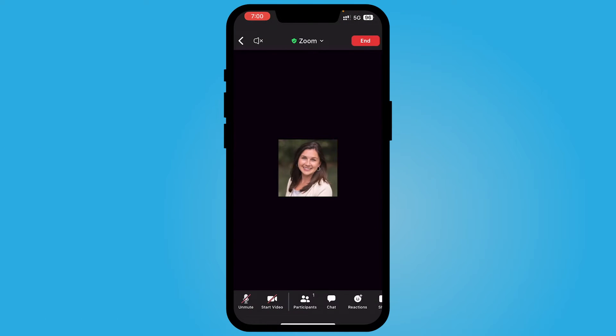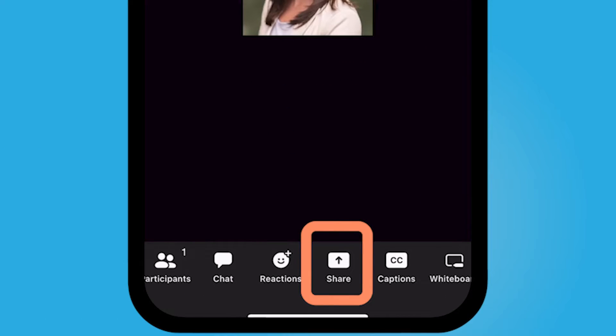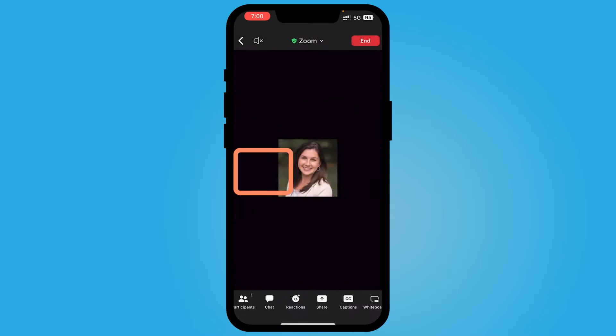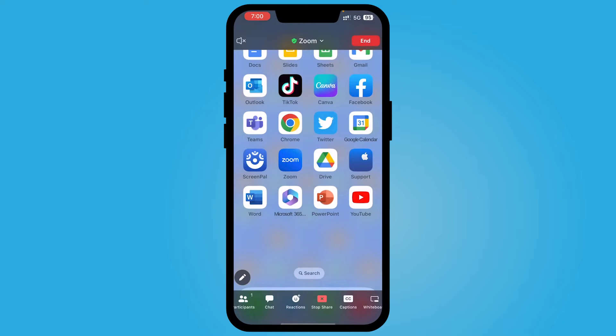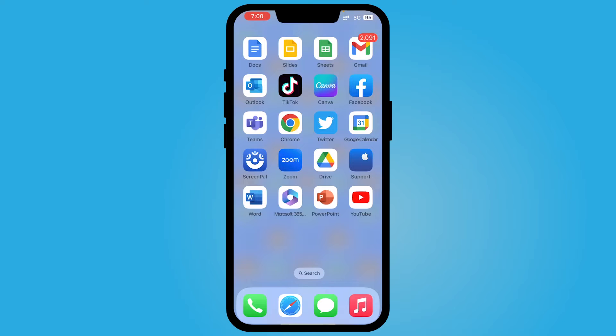All right, so in order to show you how to do this, I'm going to share my screen and I'm just going to share a screenshot that I have. This would work with anything that you're sharing your screen on. So this is just a screenshot of the background of my phone, the apps, and let's say I'm trying to teach someone where to find the Zoom app on their phone.